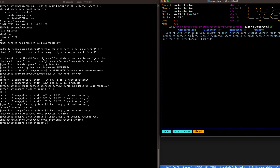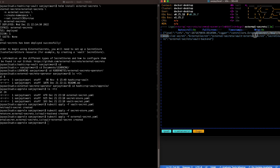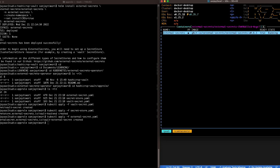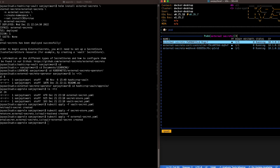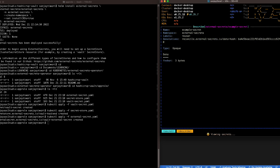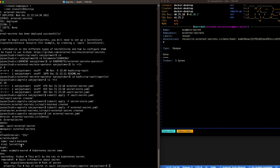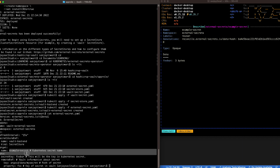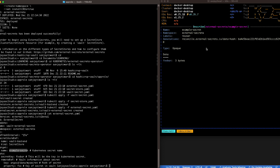I'm checking the logs and it looks like there's no error, which means the secret should have been created. Our secret is created — it's called example-secret. You can see the key is foo-bar, which should have pulled the secret value from the Vault.